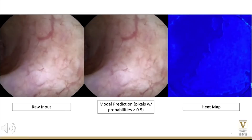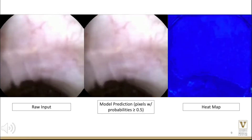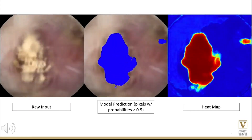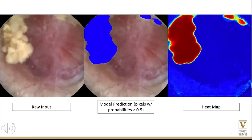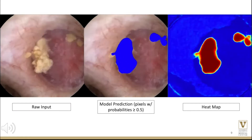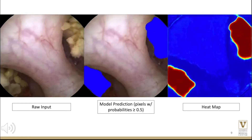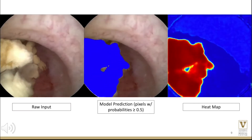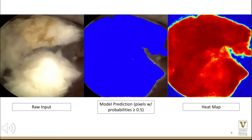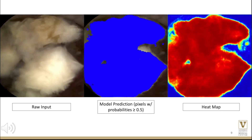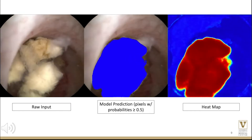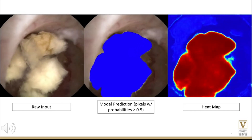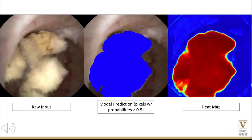In this video, you can observe raw input on the left, model prediction in the middle, and a heat map on the right. The model prediction segments pixels with probabilities greater than 0.5, while the heat map illustrates the raw probability output per pixel, with red indicating a higher probability.